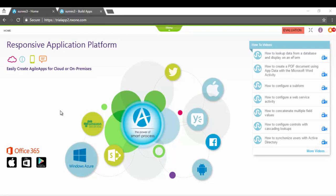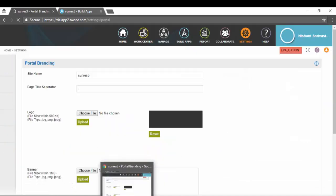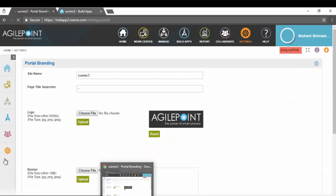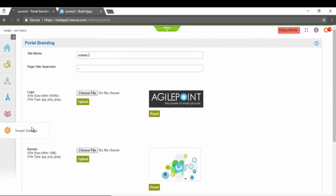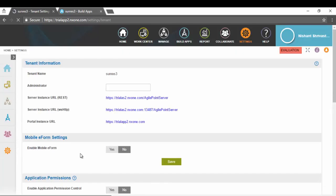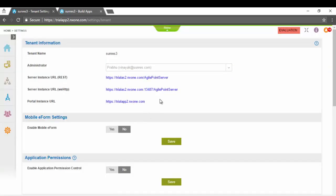This functionality is only available as part of AgilePoint NX trials. If a customer wants to take this to development or production server, salespeople will have to quote additional price for the additional database. If you go to Settings, Tenant Settings, you have to be logged in as the tenant administrator.